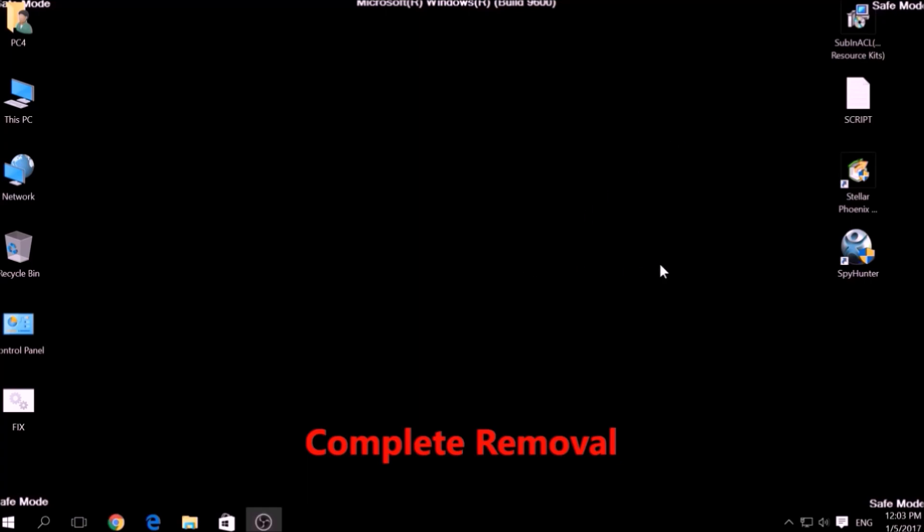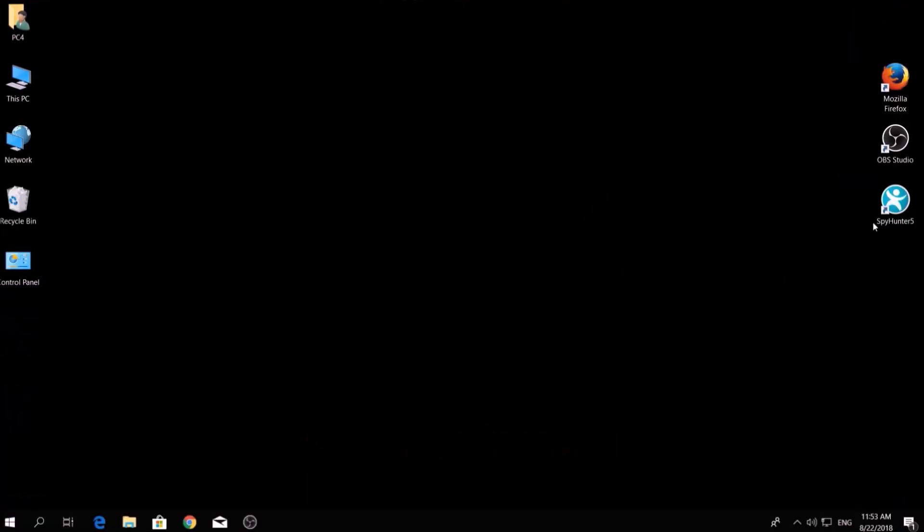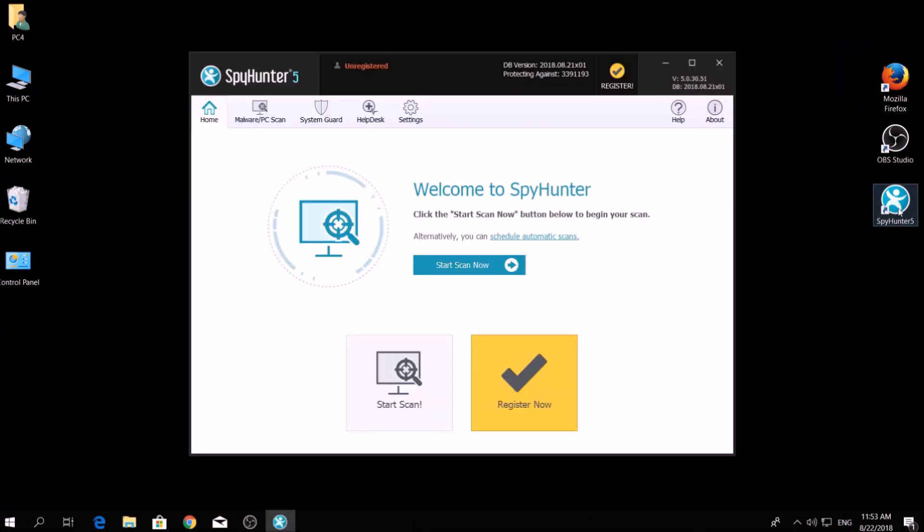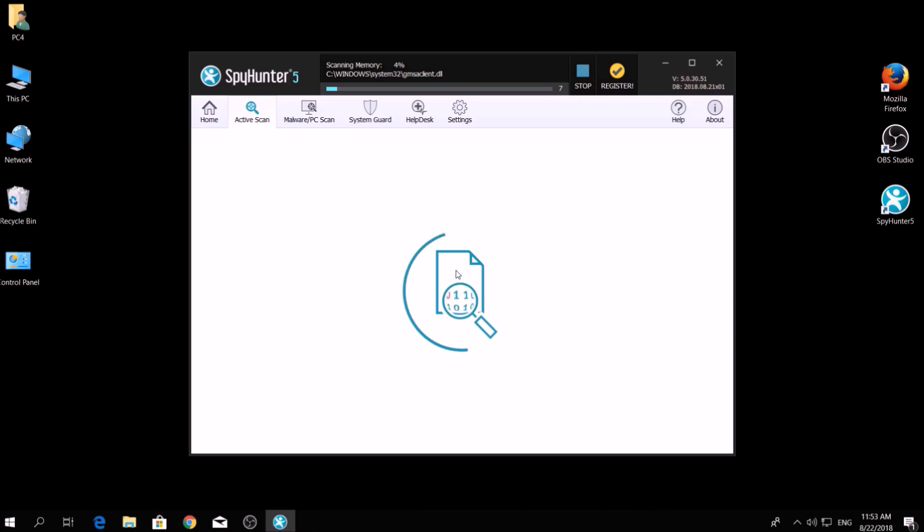We have chosen this tool which has the capability of thoroughly scanning and removing all malicious objects related to malware, adware, and other unwanted software. To begin a scan, go to Start New Scan and then click on the Scan Computer Now button.